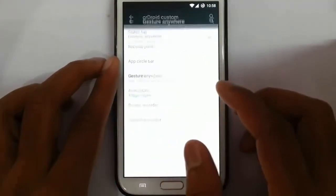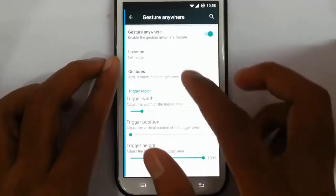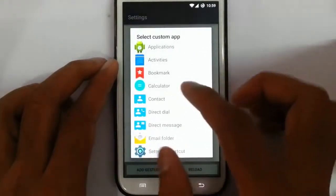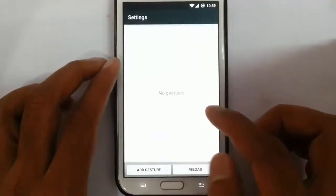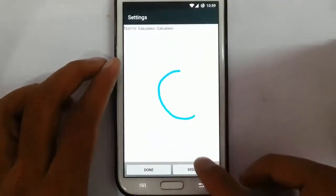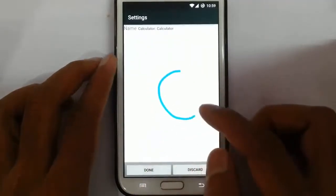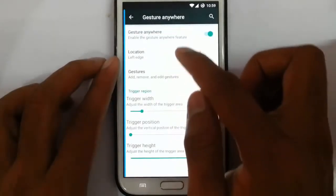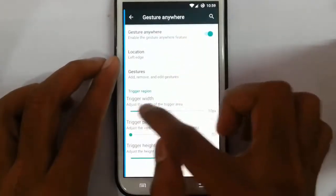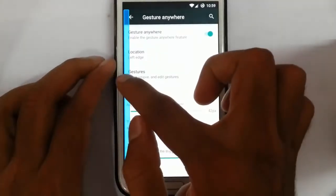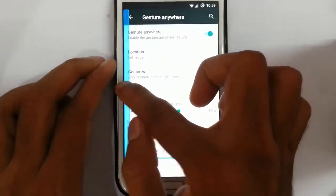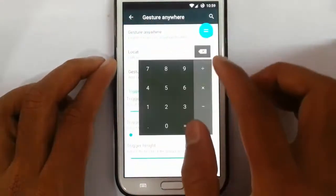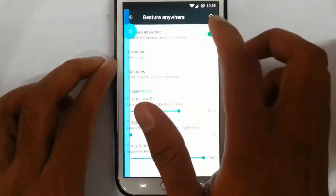And there's gesture anywhere. You can add any gesture to turn on any application. Like, if I want to turn on the calculator, I'll add a gesture like this, then configure the trigger area and width. So if I draw that gesture, you can see it turns on the clock app. This is the gesture anywhere feature.